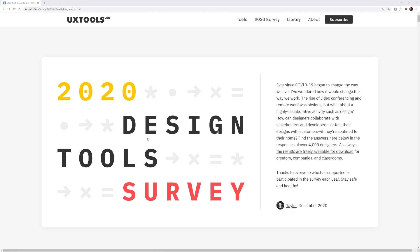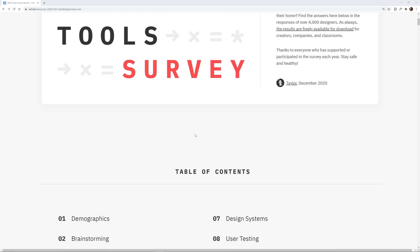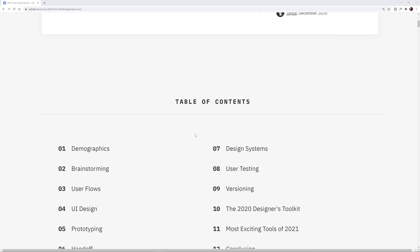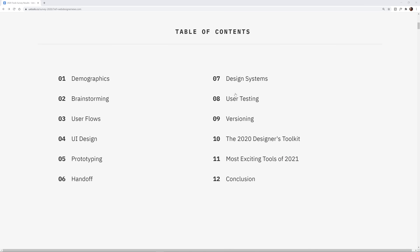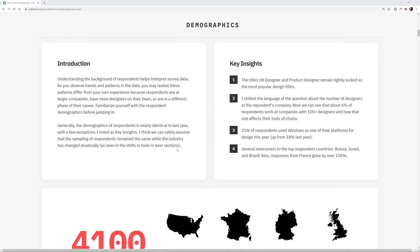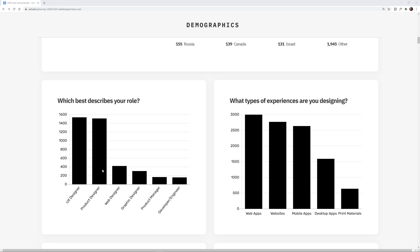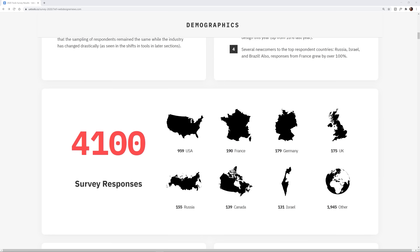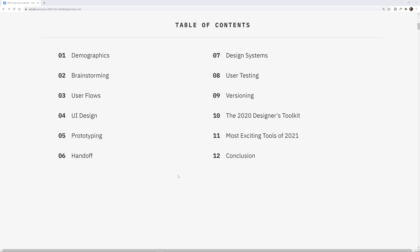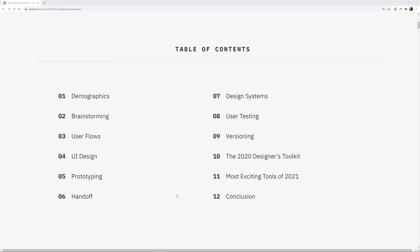Hey everybody, what's up, Gary Simon here. Today I'm going to take a look at what is being called the 2020 Design Tools Survey. This survey was given to 4100 different UX designers, product designers, web designers, and graphic designers.